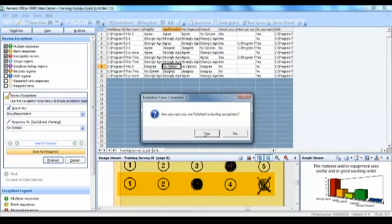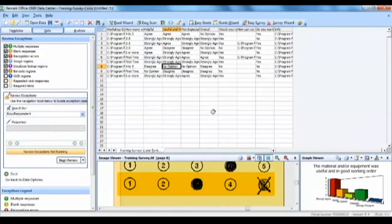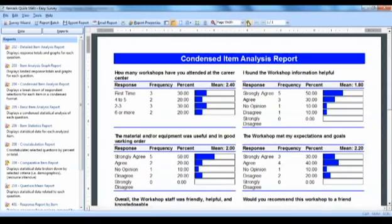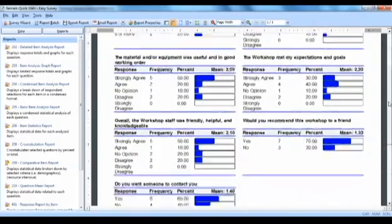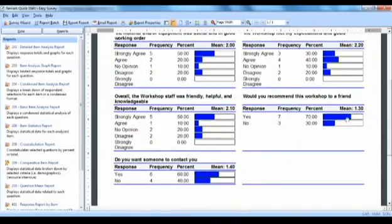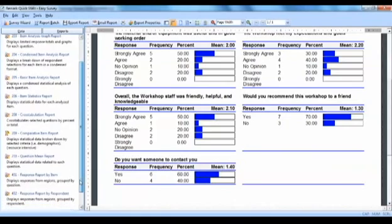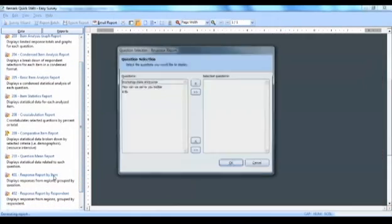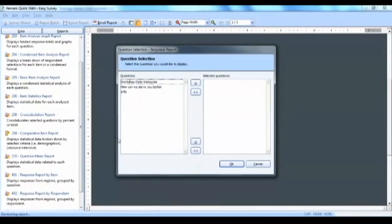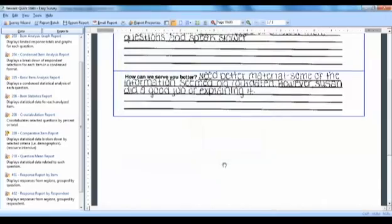You may then analyze this data by choosing the Easy Survey icon. Here you can view reports such as the Condensed Item Analysis report, which provides an in-depth look at the individual question statistics. The Response Report by Item shows you all the handwritten responses for a particular question.